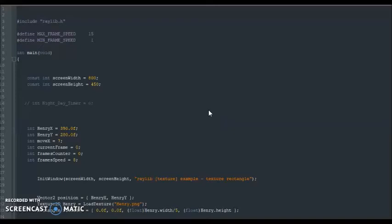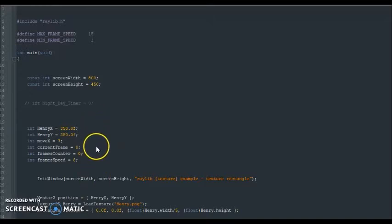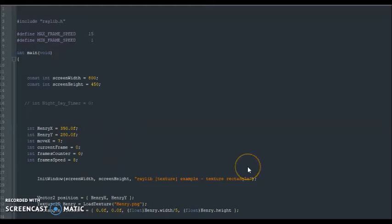Hello, my name is Henry Enfrey and this is a Raylib game development tutorial. In this tutorial, I'm going to continue where I left off from my last tutorial where I had my character named Henry walking around on screen with animations.